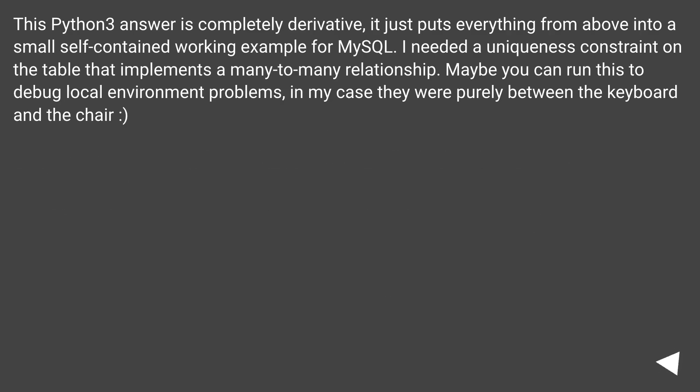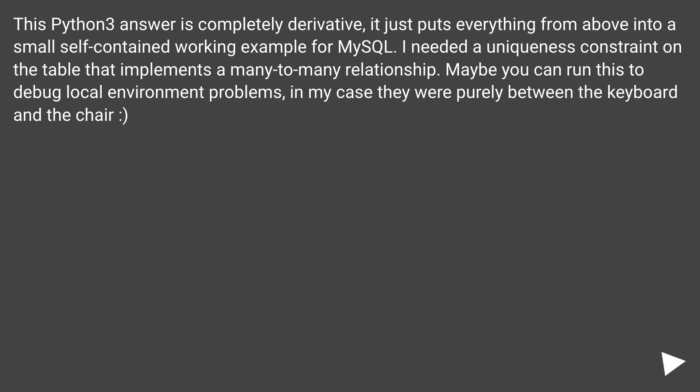This Python 3 answer is completely derivative, it just puts everything from above into a small self-contained working example for MySQL. I needed a uniqueness constraint on the table that implements a many-to-many relationship. Maybe you can run this to debug local environment problems, in my case they were purely between the keyboard and the chair.